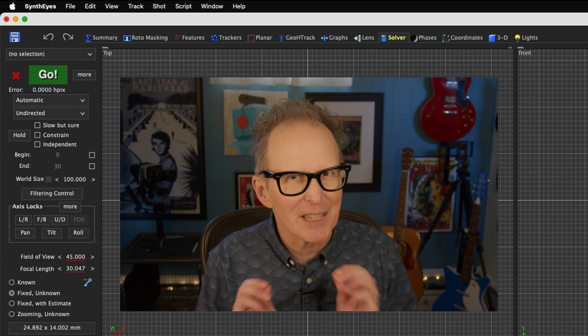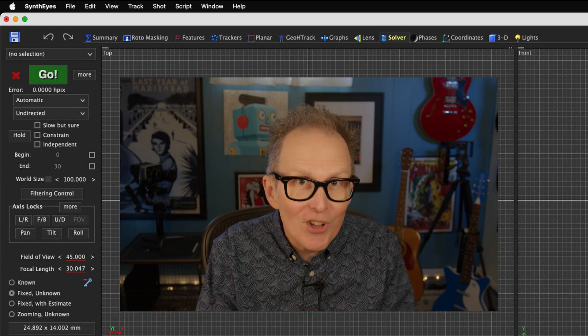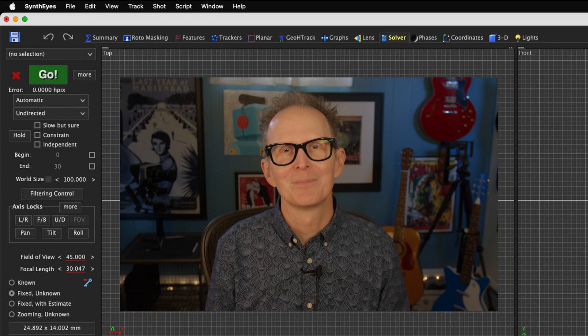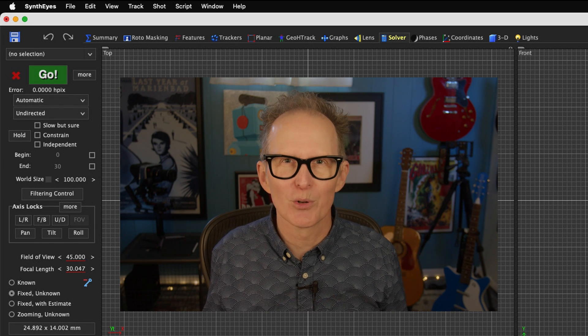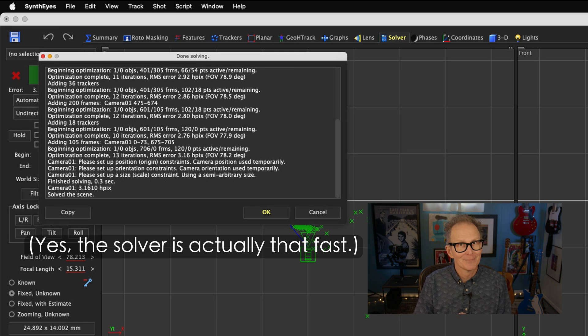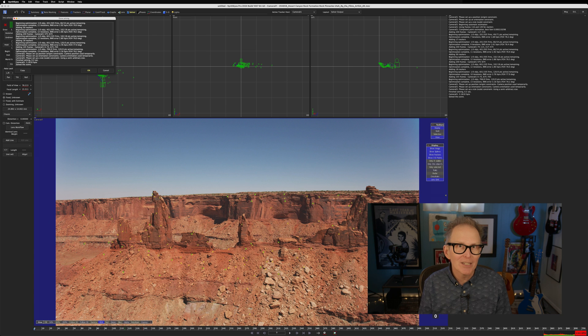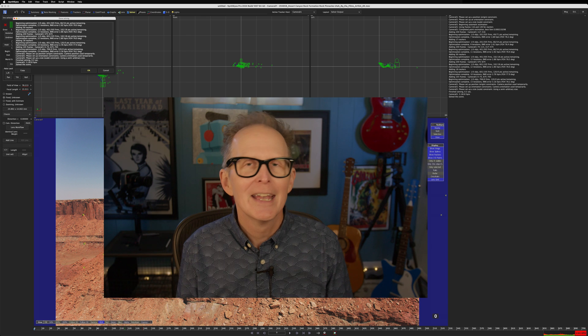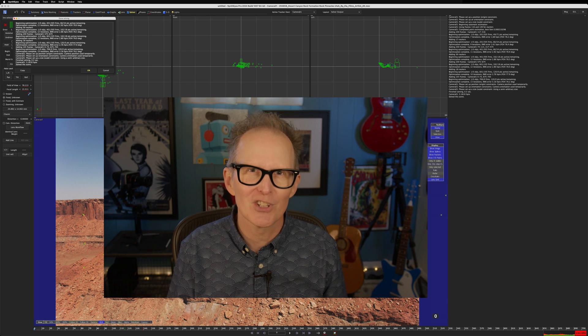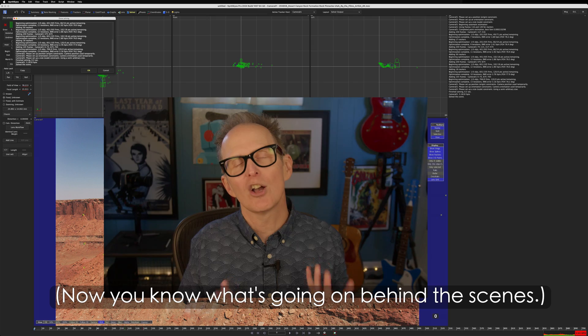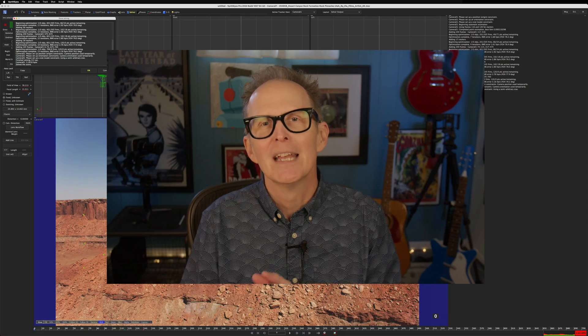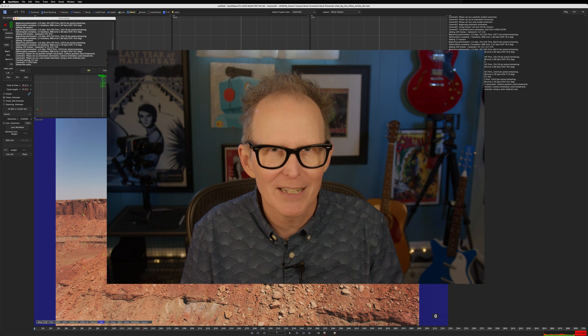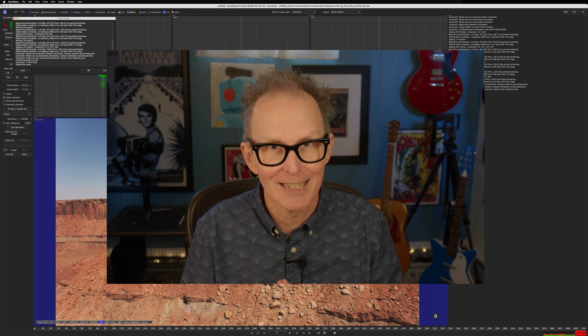This is where the real magic happens, where we solve our 3D camera track. Without changing any other controls, let's hit the Go button. And there's your 3D camera track, and your point cloud based on your automatically tracked 2D features. This is pretty much the same result we got in the summary room by just hitting the Auto button. And this is where a lot of people just call the shot done and walk away. But in a real-world 3D tracking pipeline, we are definitely not done.